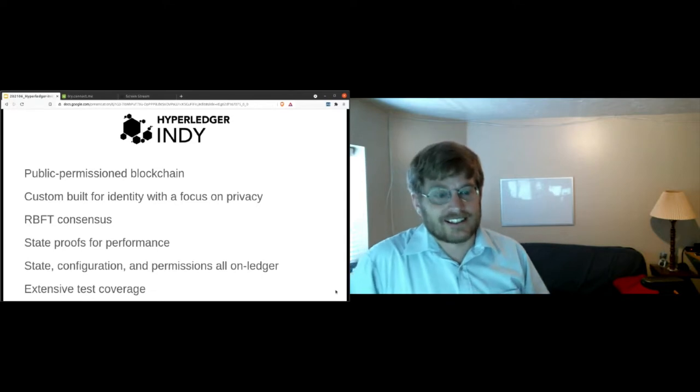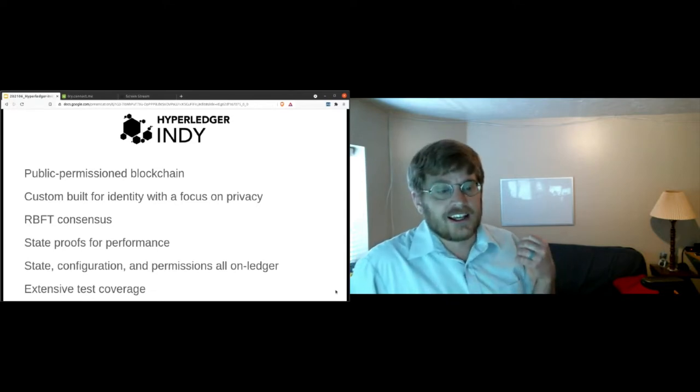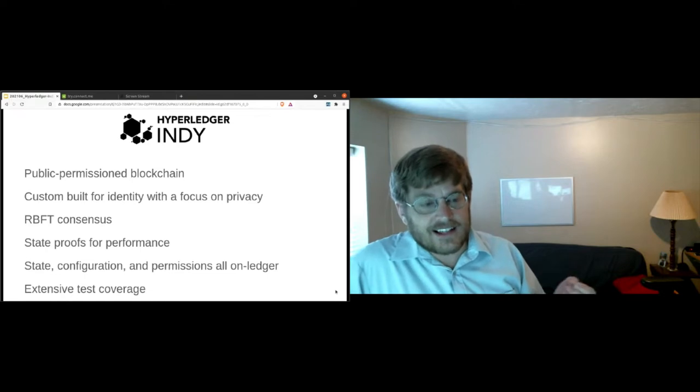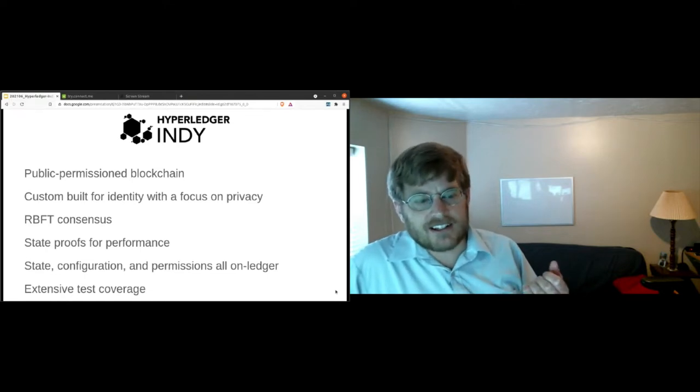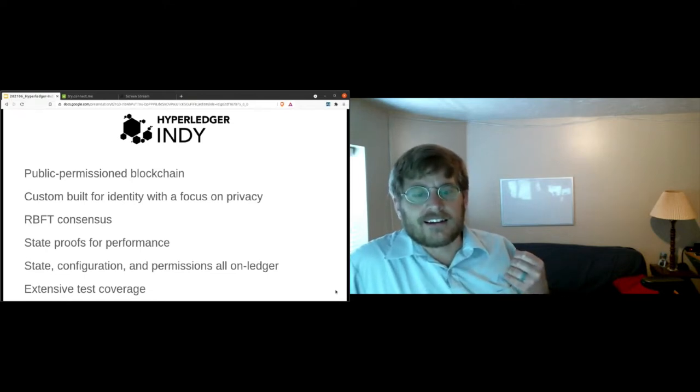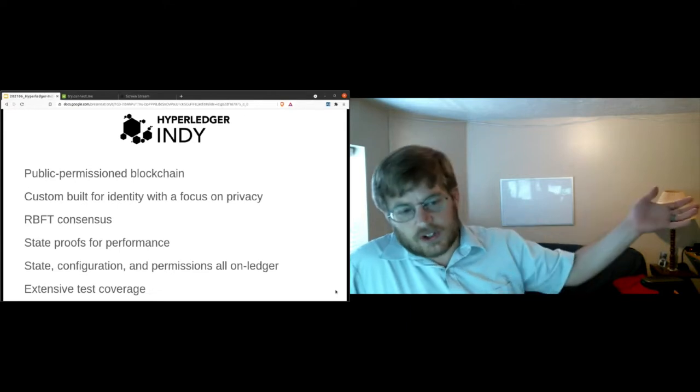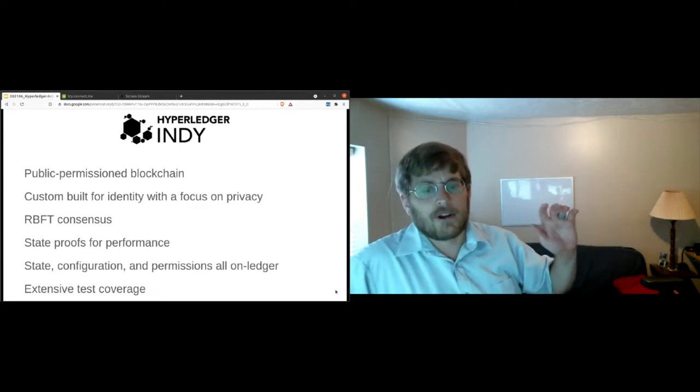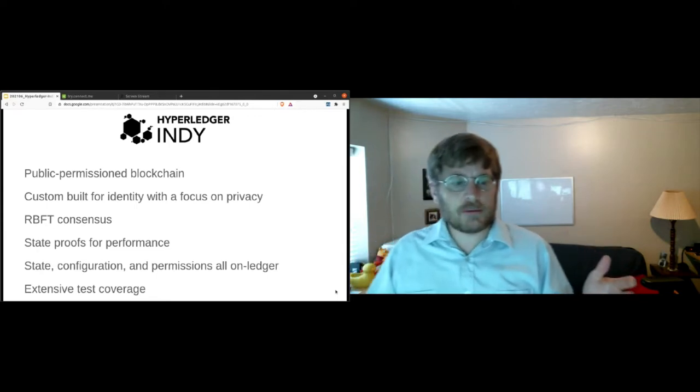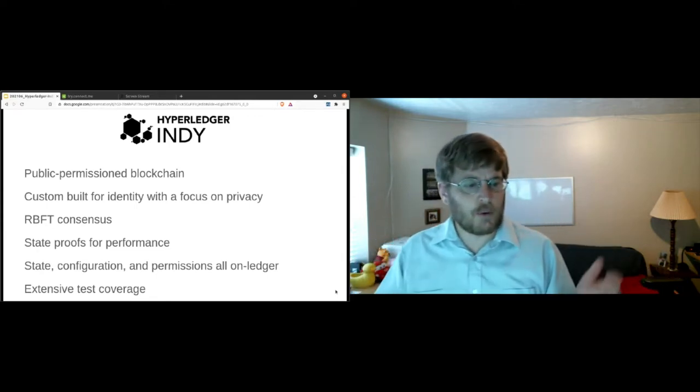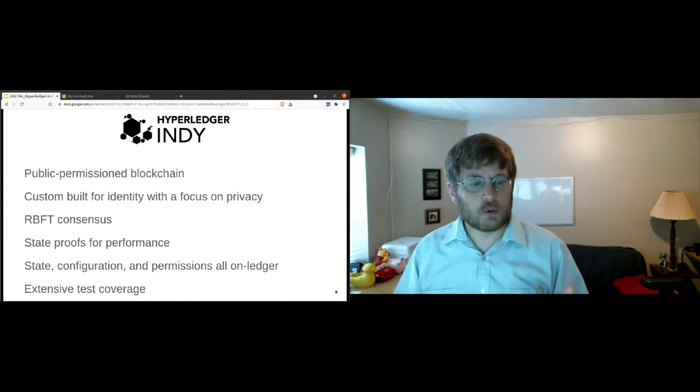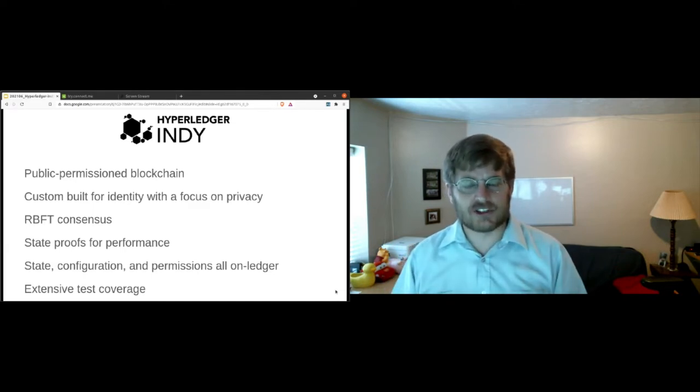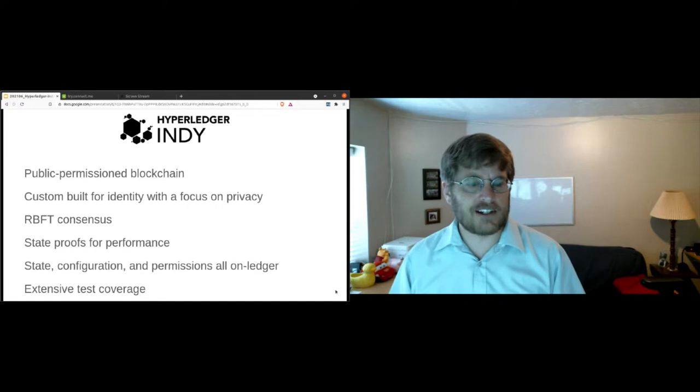Now, Indy is a blockchain system for those who want to know how it works. It uses RBFT consensus, redundant Byzantine fault tolerance. And this allows it, if you're at a Hyperledger conference, you probably know about Byzantine fault tolerance. But the idea is you have a distributed set of nodes. They want to have a common view of the world, but you can't trust any particular node. How do you resolve that problem and do it at scale? So that's what Indy is good at.